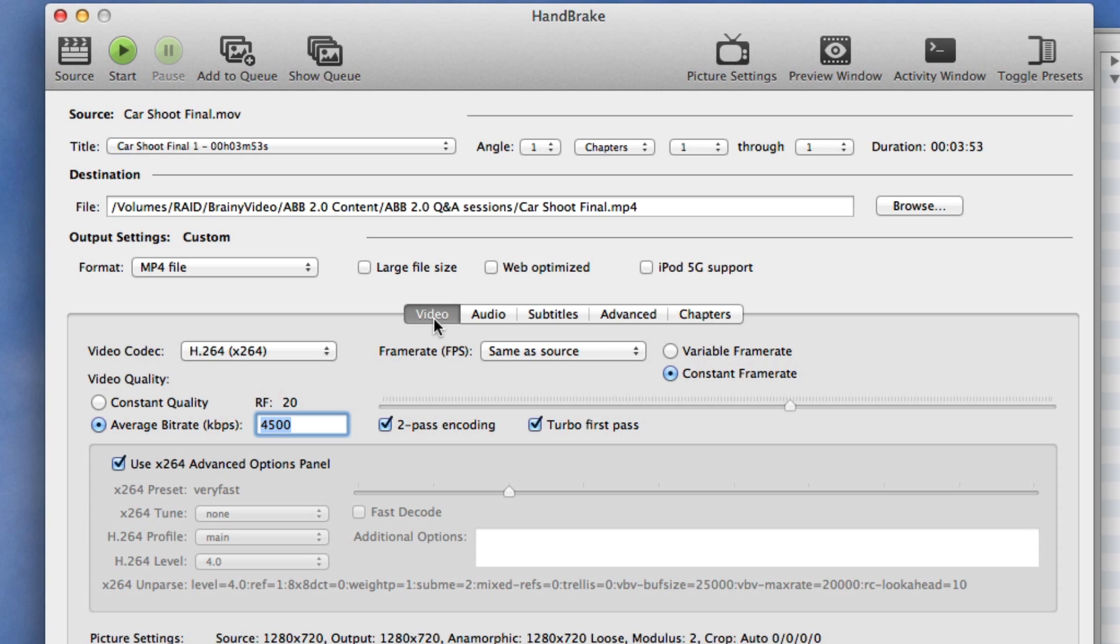We've already checked the video and now there's one more really important thing that we need to do because if we don't do this it won't play properly on the web and that's to click web optimize right here.